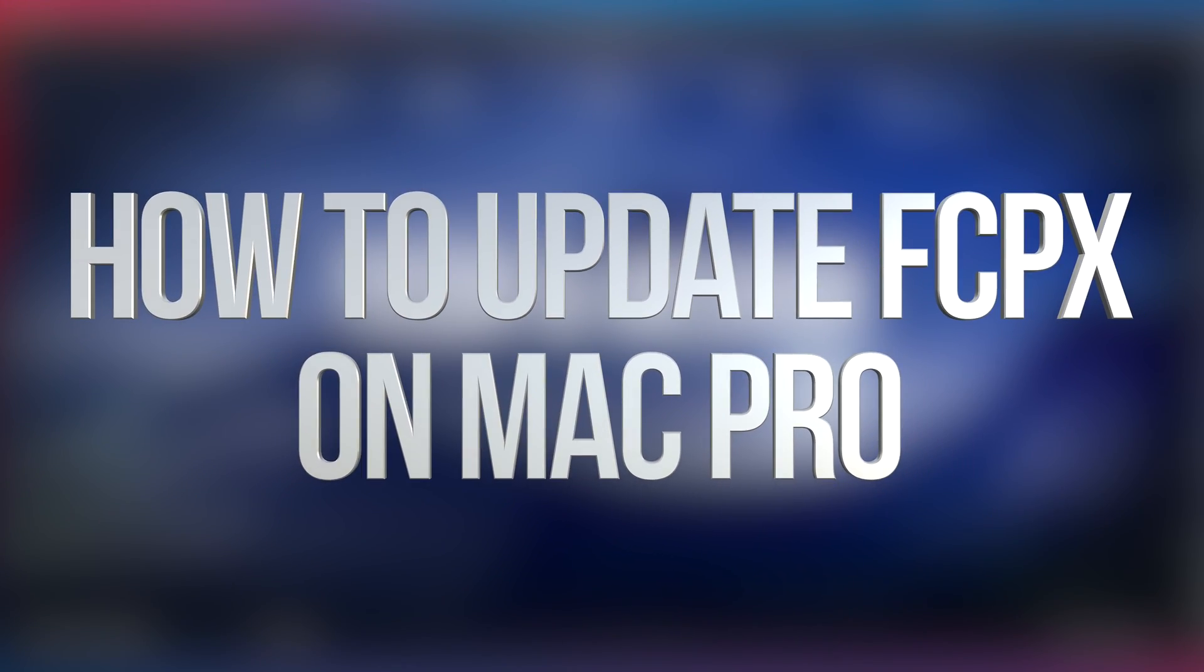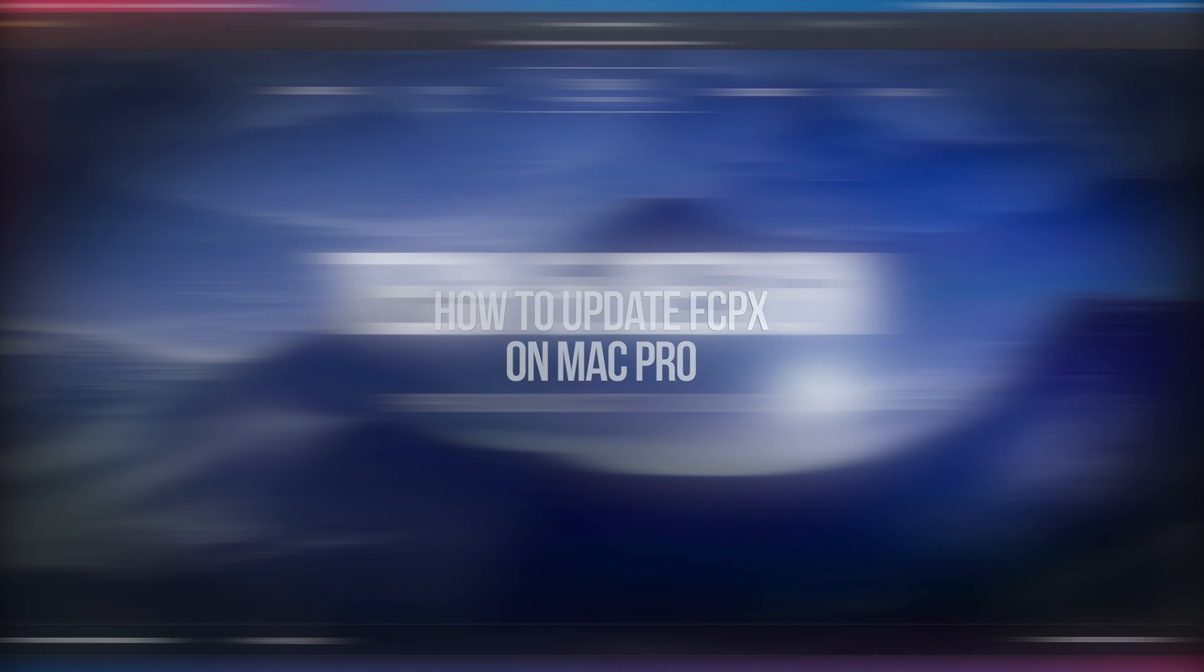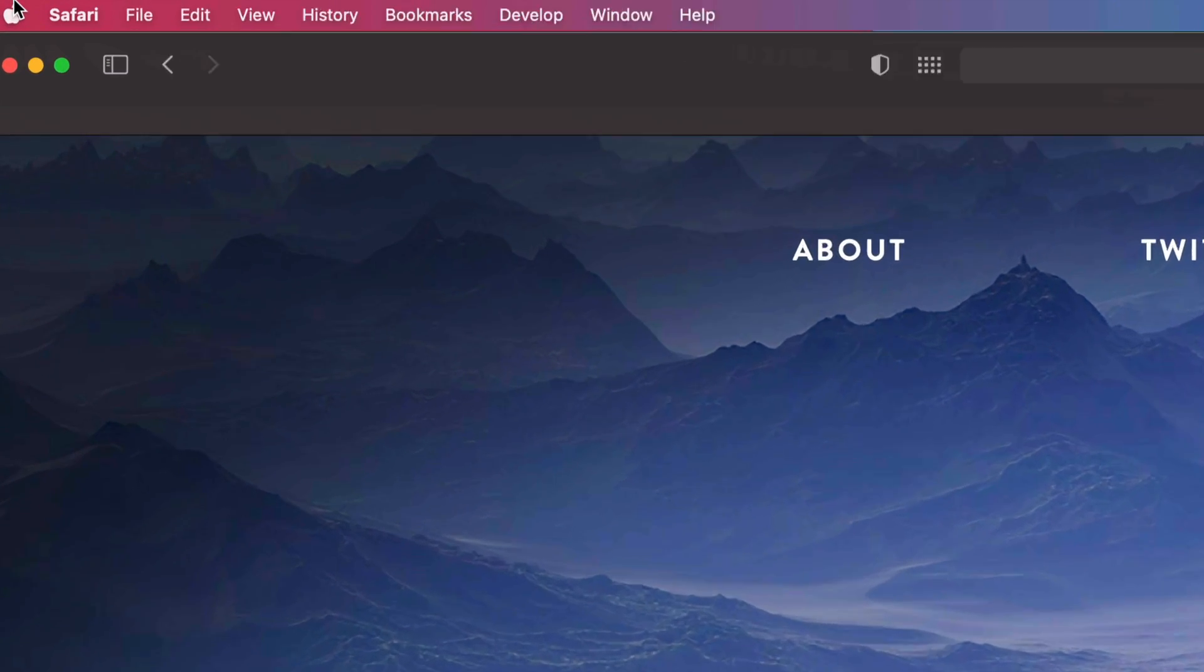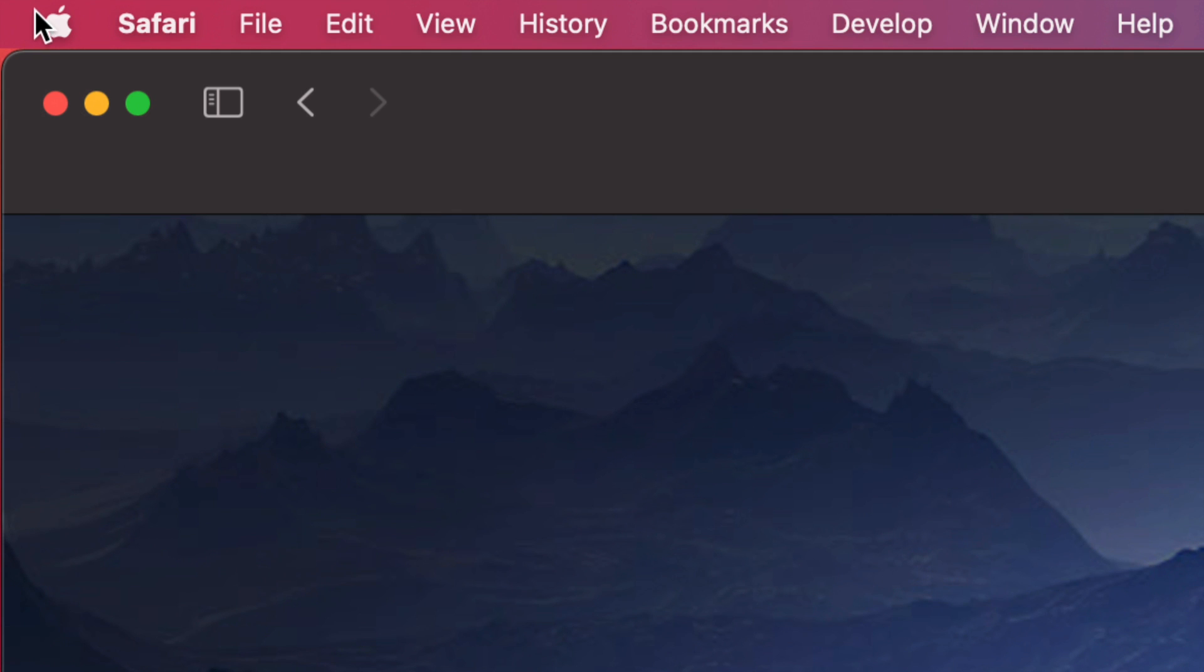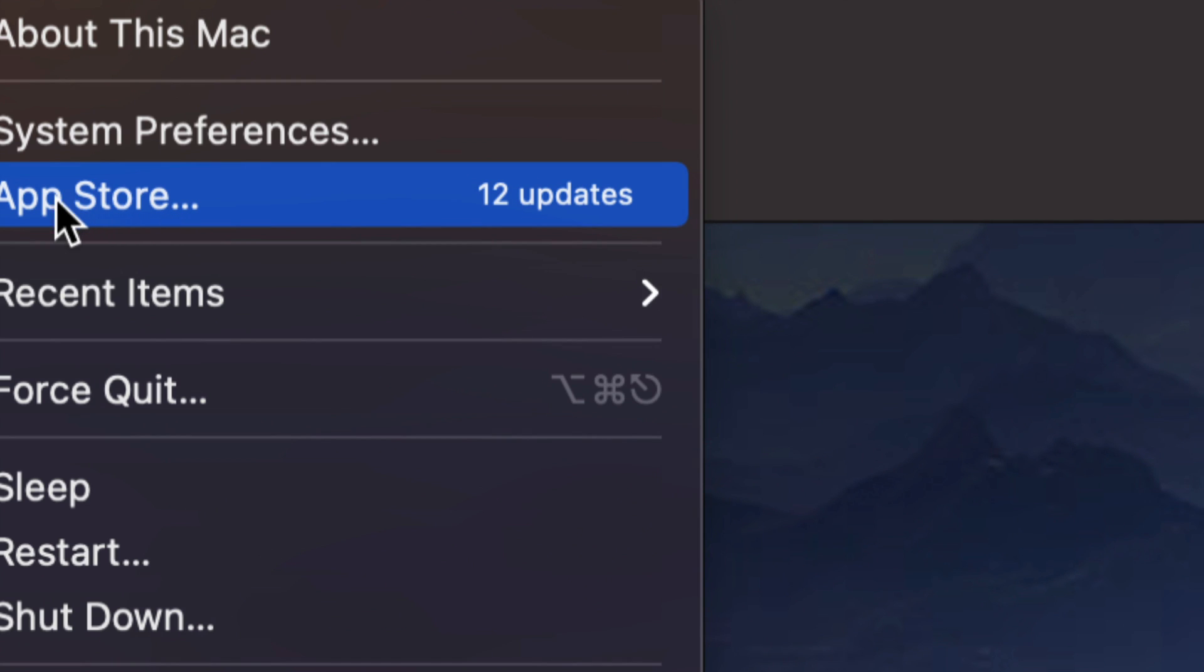Hey guys, in today's video we're going to be updating Final Cut Pro right here on your Mac, so let's get started. On the top left hand side of your screen you're going to see the Apple logo. Just click on your Apple logo. From here we're going to go down into our third option where it says App Store.